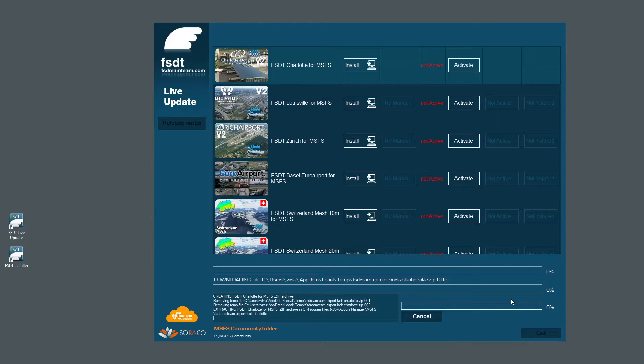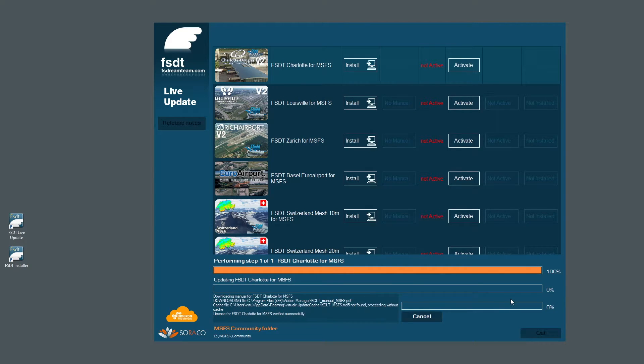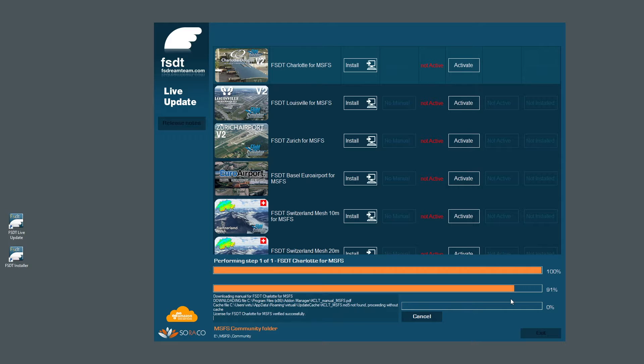At the end of the installation, a symbolic link will be created in the community folder which will allow the simulator to display the scenery. This way, we don't place any files in your community folder other than a shortcut.